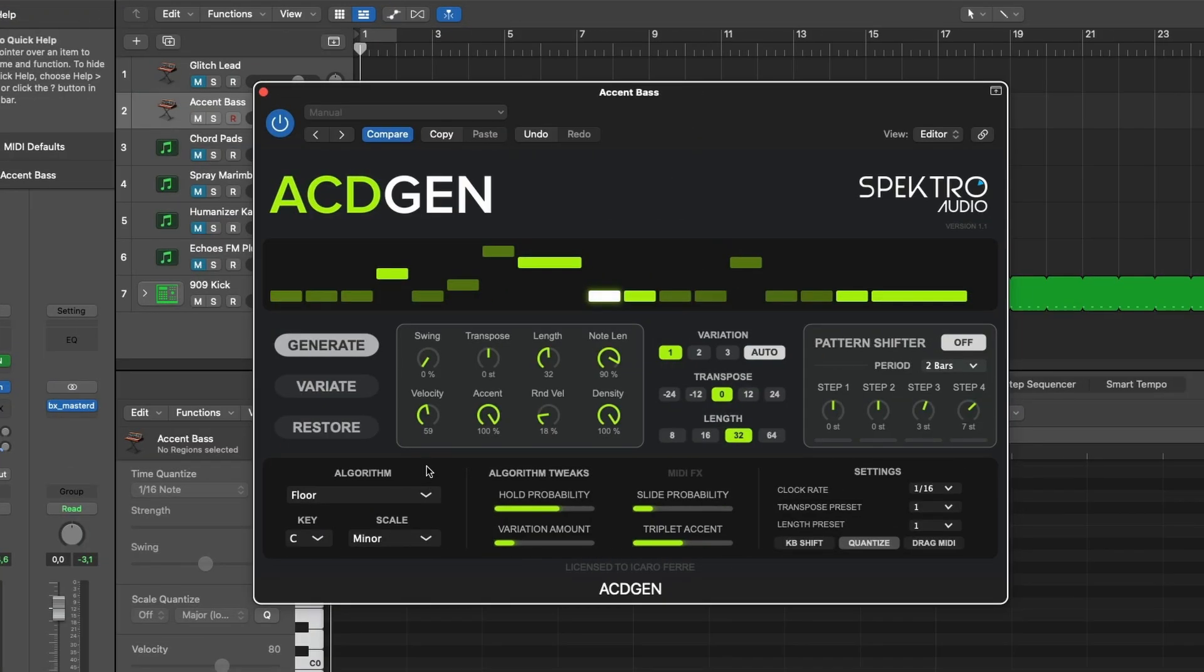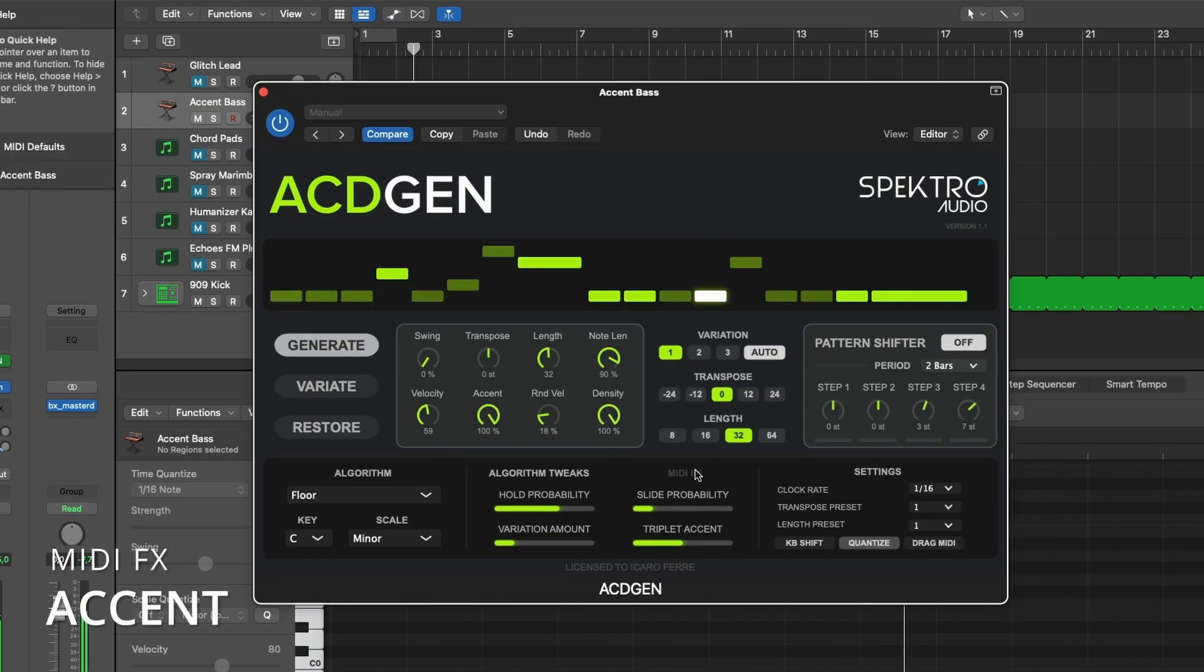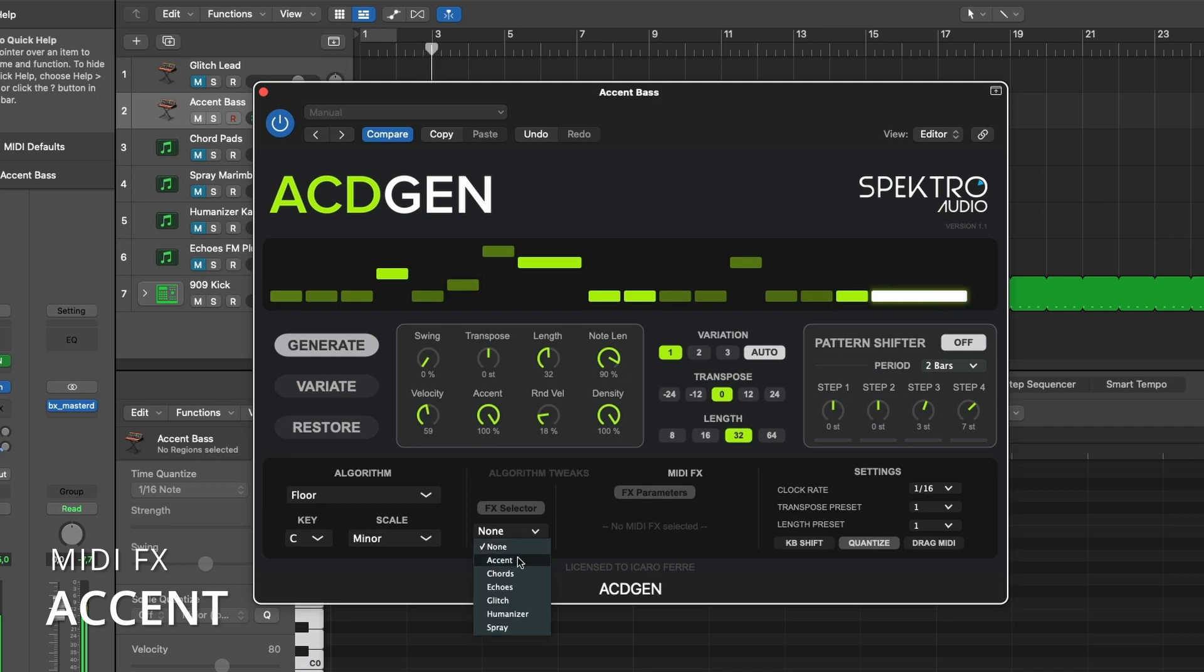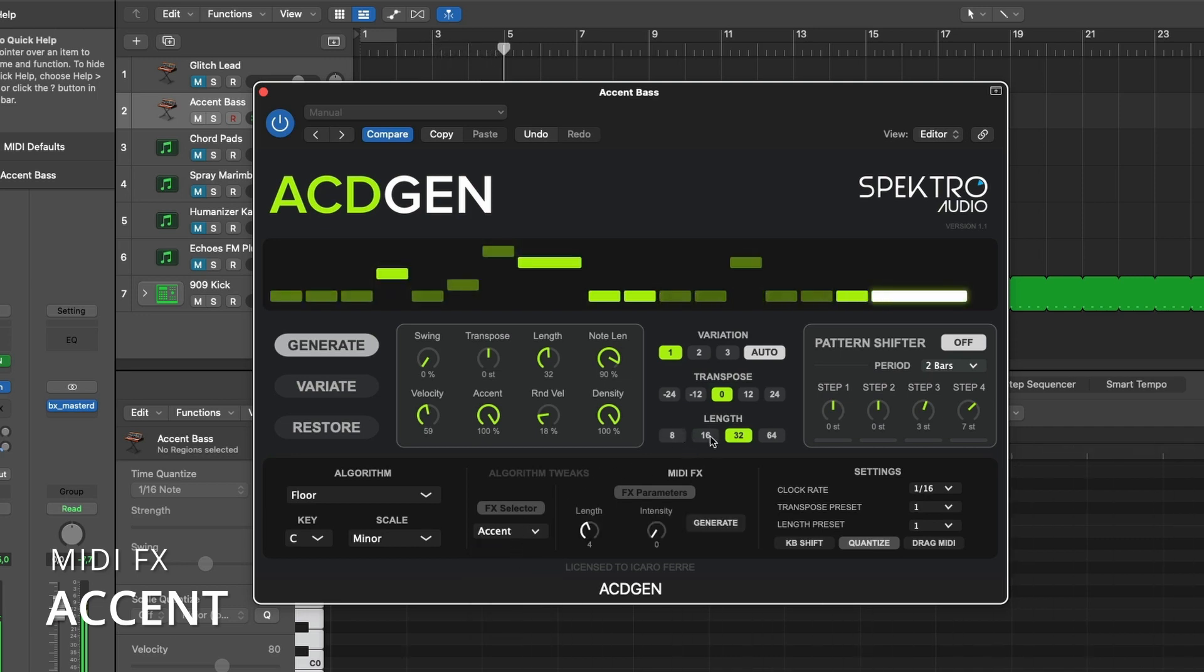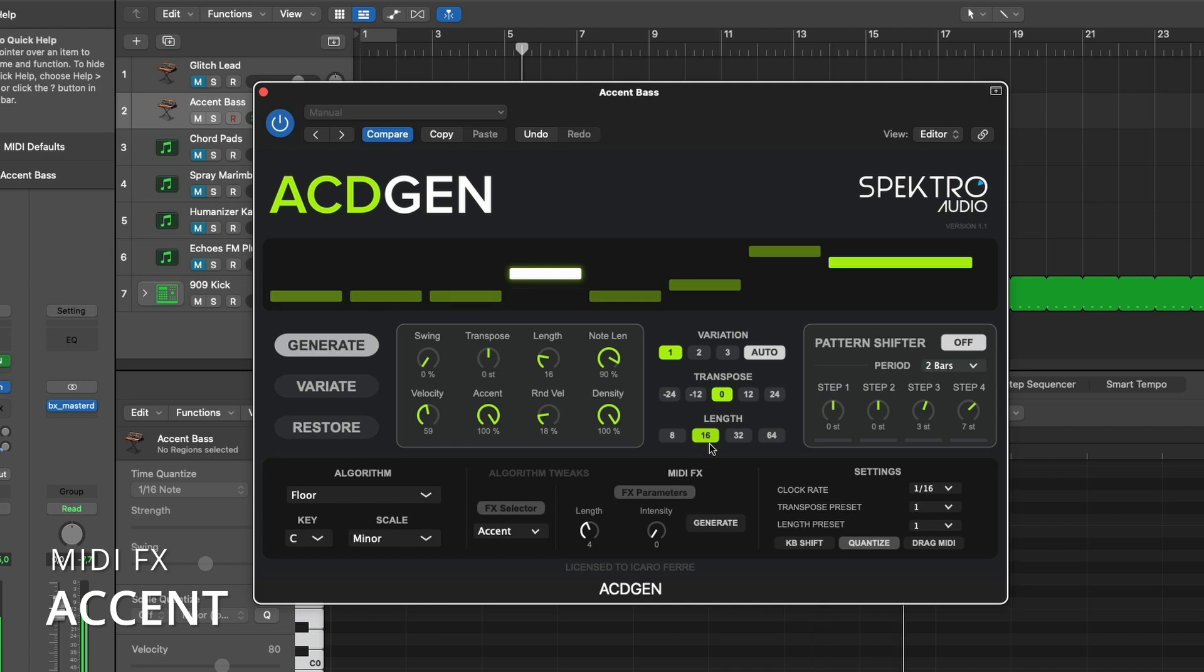Accent lets you modify the velocity of generated MIDI notes using an independent 8-step velocity sequencer, with an optional intensity parameter. It offers an easy way of trying different accent grooves in your AsiGen patterns.